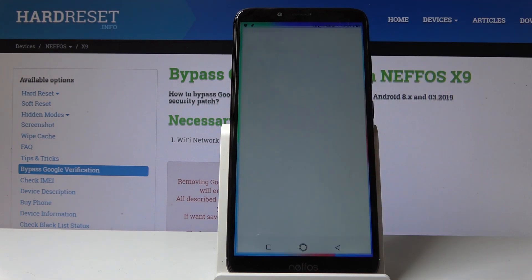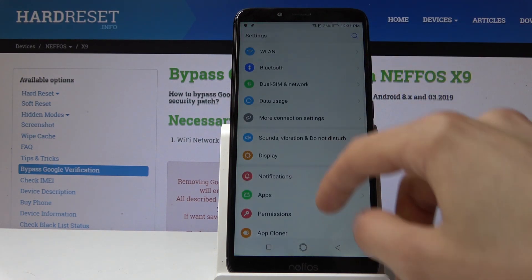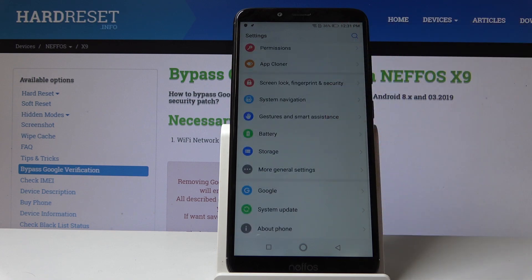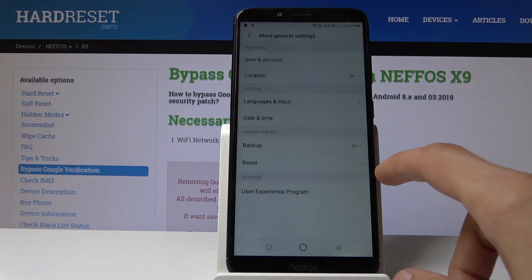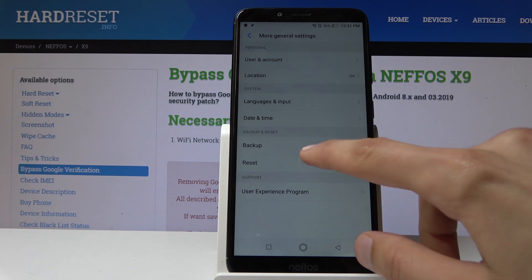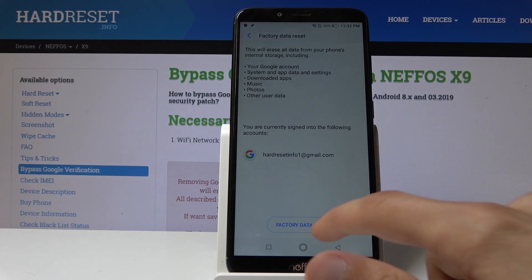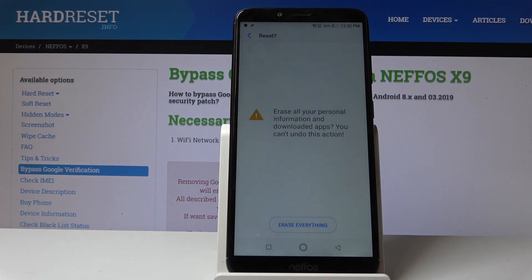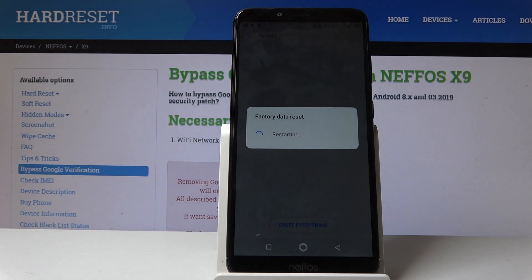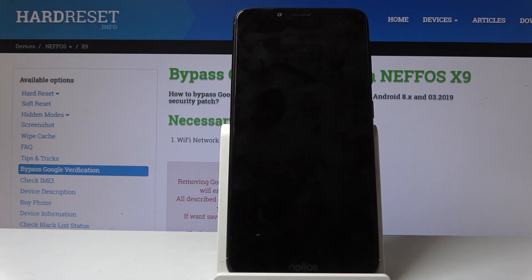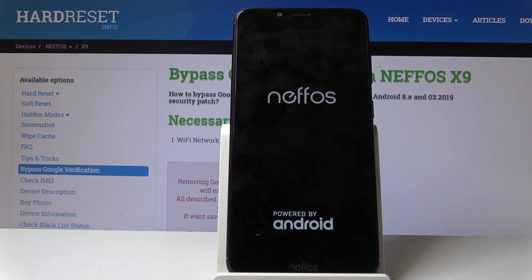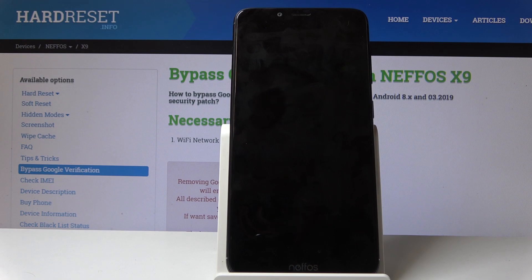Go into settings, scroll all the way down into general settings, tap on reset, then factory data reset, then factory data reset again, and erase everything. Let the phone begin the process. Once it's finished, we'll be greeted with the Android setup screen again, but this time you can set it up as you like and everything from the previous account should be completely removed.